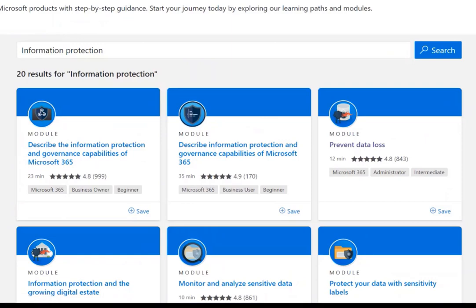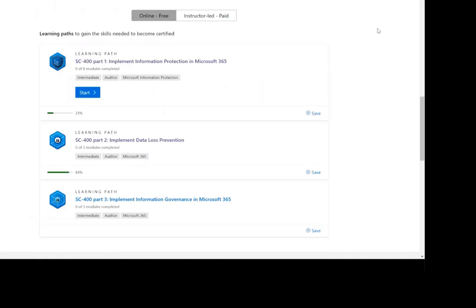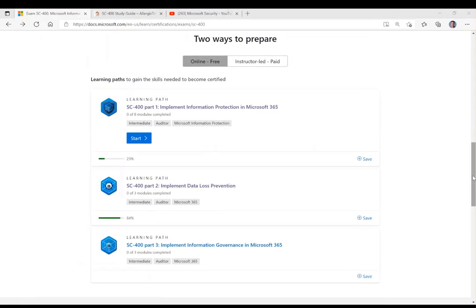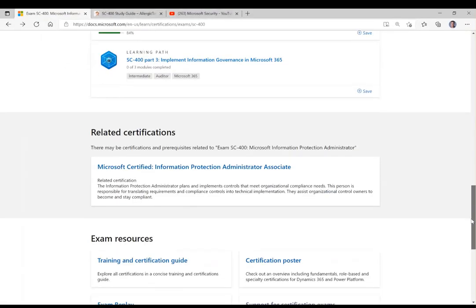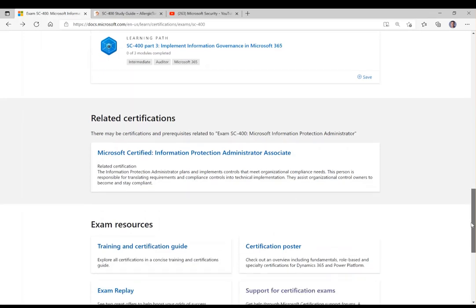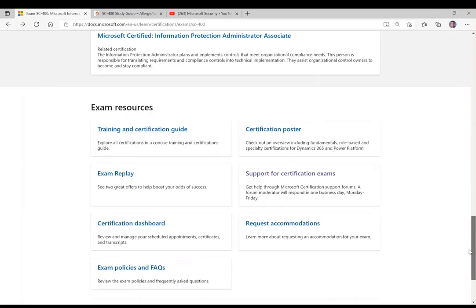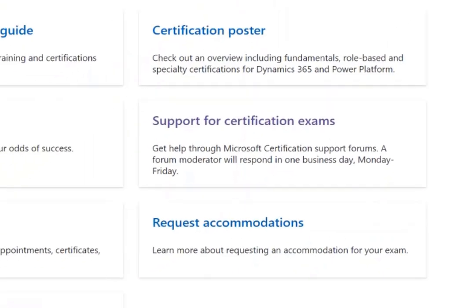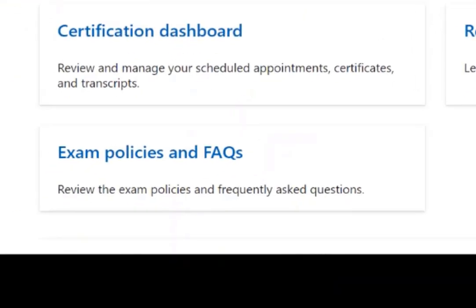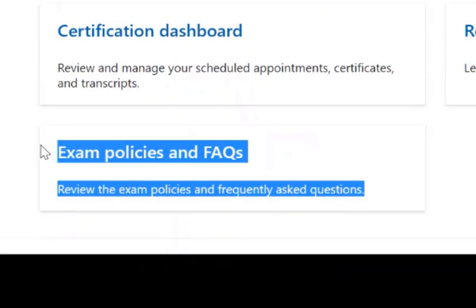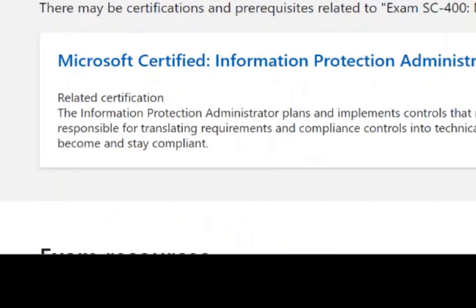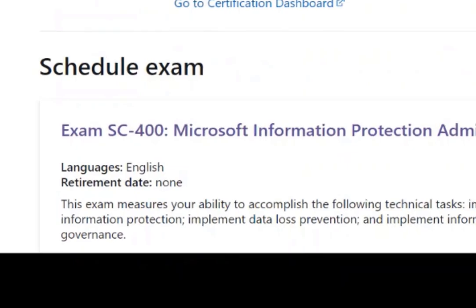We've got the exam objectives and the learning paths, and there's more information if you want to drill down about certifications — you can get a certification poster, and there's an exam policies and facts document that covers how many questions, retake policies, and all that sort of stuff. It's one-stop shopping.